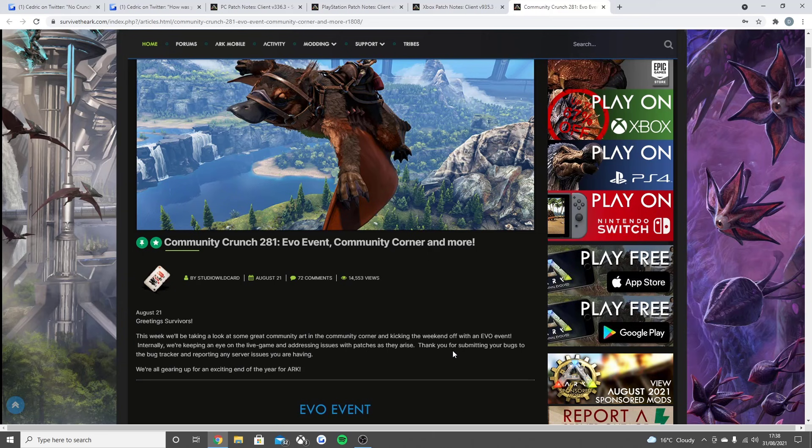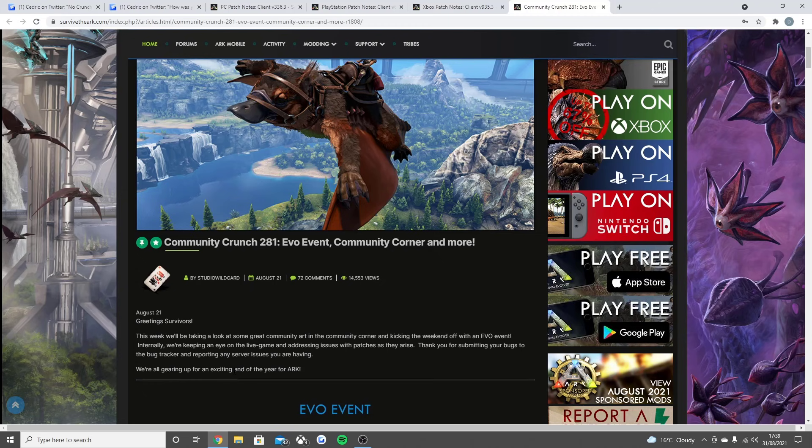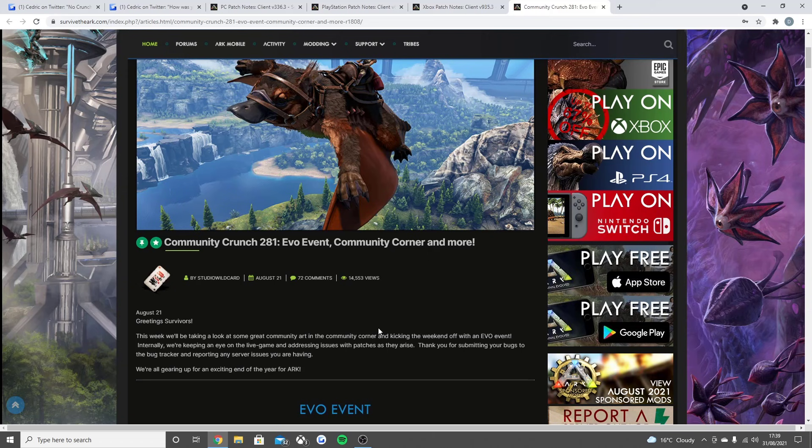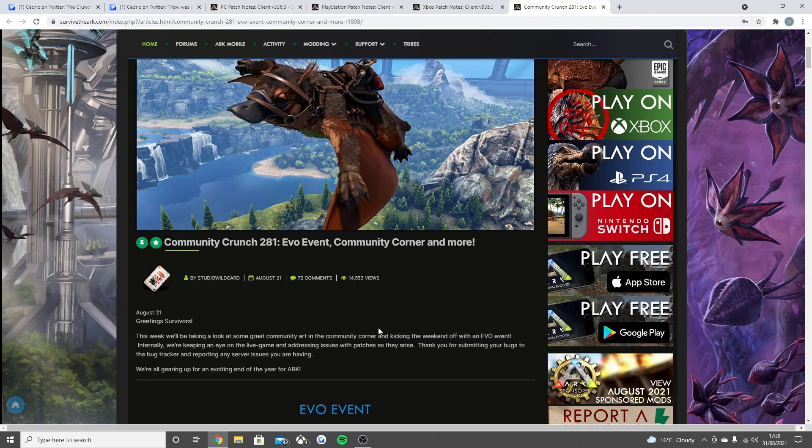And then what I wanted to add is, because there was no Community Crunch, talking a little bit about the Lost Island release date—I already did that in my other video as well a few days ago—and just talking a little bit about some predicted release dates that the community have been talking about for other things like Ark 2. So what they said in the last crunch was just: 'Greeting survivors, this week we'll be taking a look at some great community art in the Community Corner and kicking off the weekend with an Evo event. Internally we'll be keeping an eye on the live game and addressing issues with patches as they arise. Thank you for submitting your bugs to the bug tracker and reporting any issues you are having. We're gearing up for an exciting year at the end of the year for Ark.'